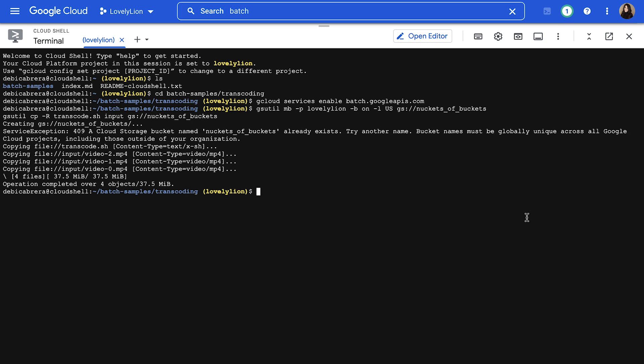Next, we need to define a job. In Batch, a job is a collection of tasks. For this tutorial, we'll create a job that has a task to encode video files with the VP9 codec compression format.